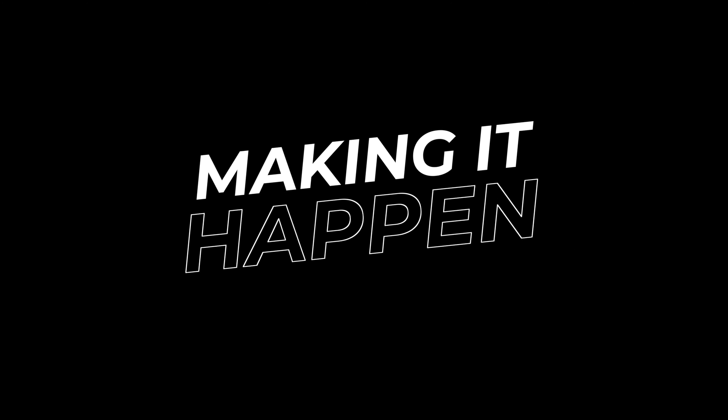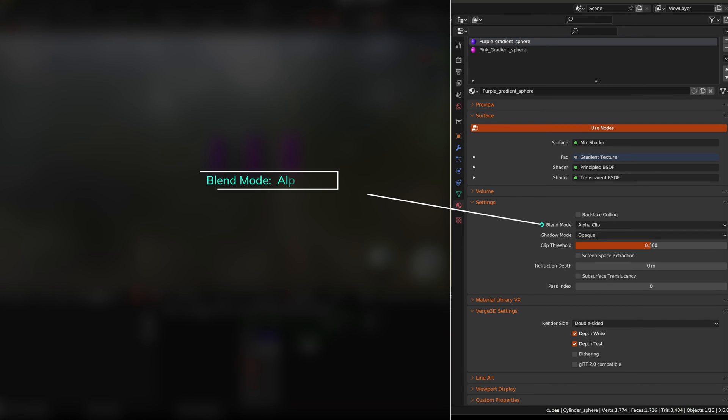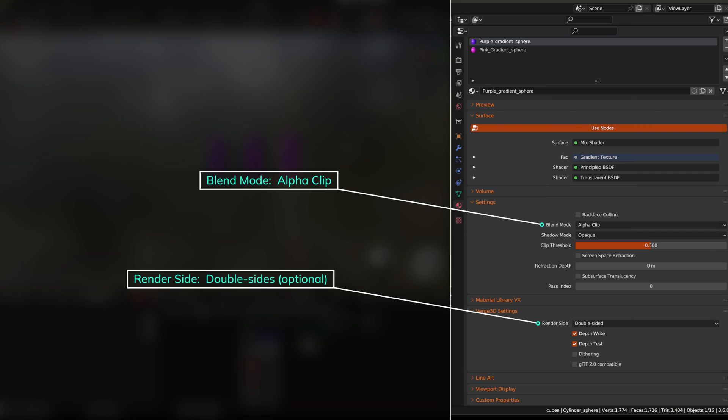Now that you know what this can do, let me show you how you do it. When setting up your objects, be sure to set the blend mode to Alpha Clip and decide whether you want single or double-sided materials.